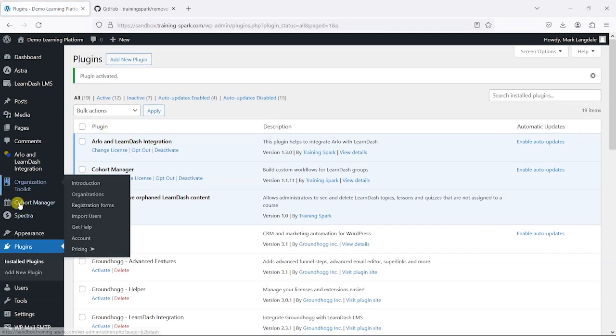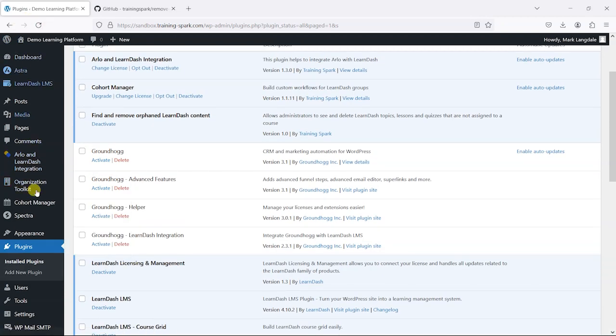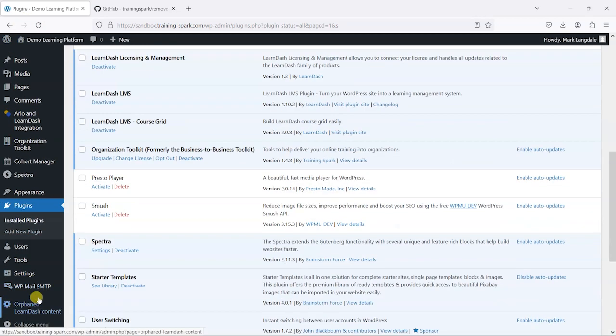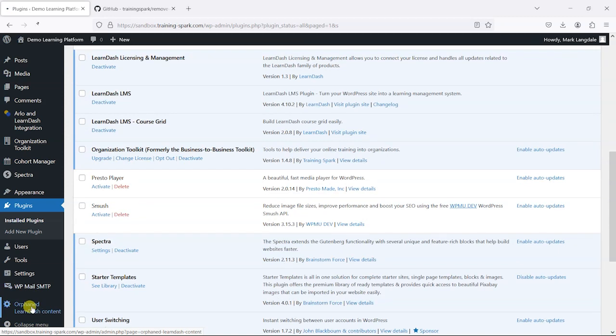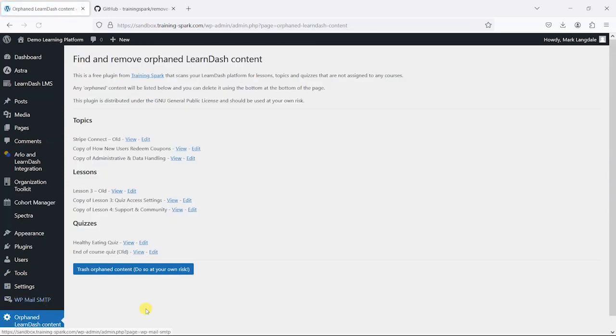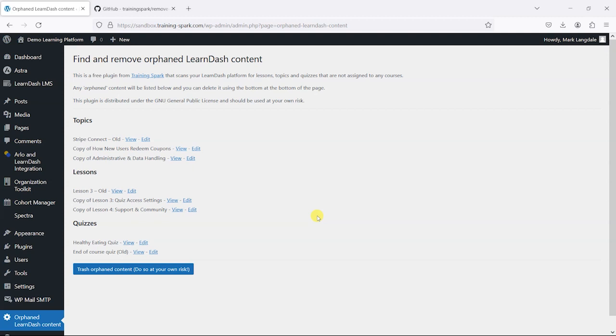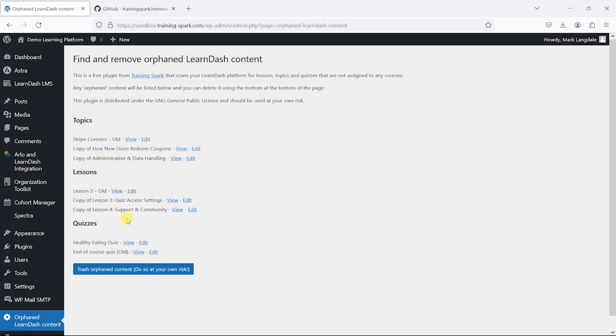And what this plugin will do is add a new option to the left-hand navigation of the admin area called Orphaned LearnDash Content. And if you click on this, what it will do is list any topics, lessons, or quizzes that aren't associated with any courses. So we can see here there's a few different ones like Stripe Connect Old, Copy Of, just miscellaneous lessons and topics that are just hanging around without any association with any courses.